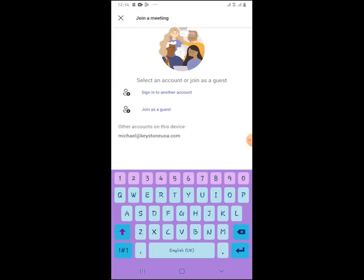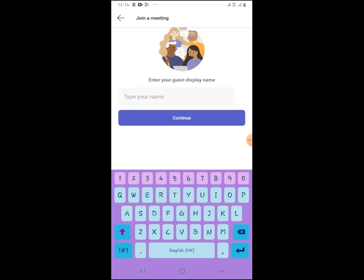It will ask you to join in or sign in to another user account, or join as a guest. I encourage you to join as a guest, not until you have the university email or your personal account that you can sign in with. In this case you should join as a guest.